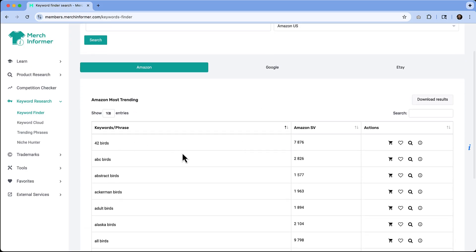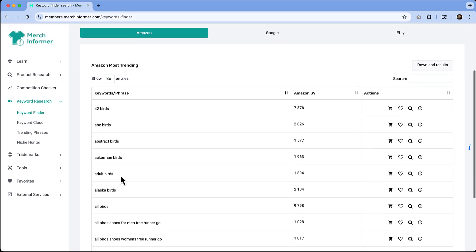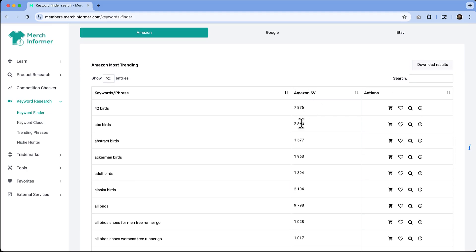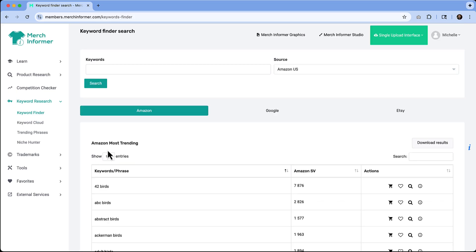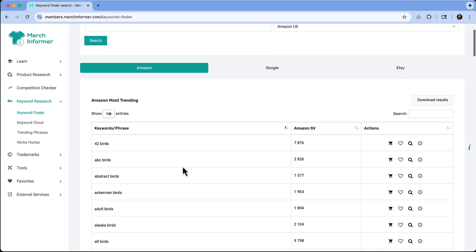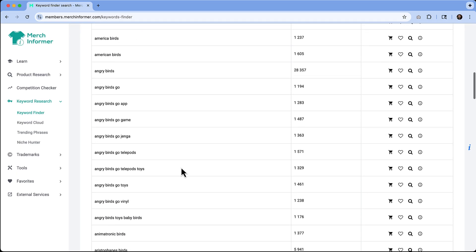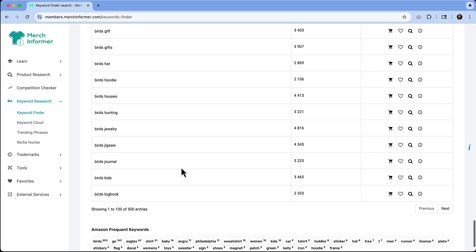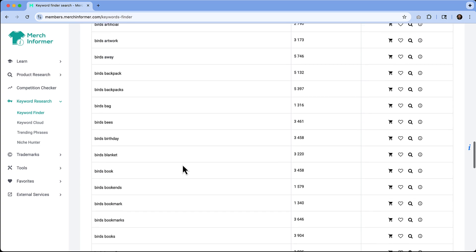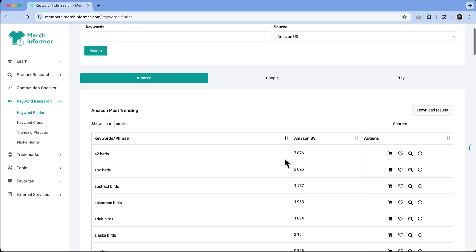We can see that the most trending search items are down here. We've got adjacent ones—42 birds, ABC birds, abstract birds—there's a lot of bird related things. You can see the search volume and how much search it's actually getting. You can also filter how many results you want to see. If you want to see the top 100, you can change that.